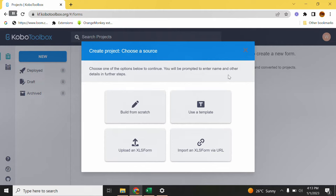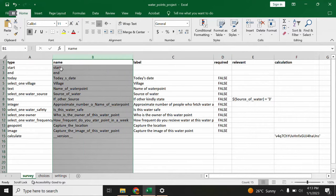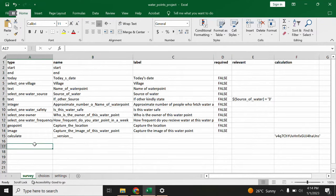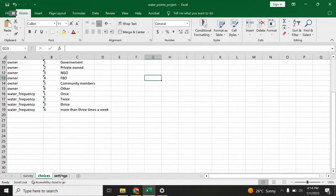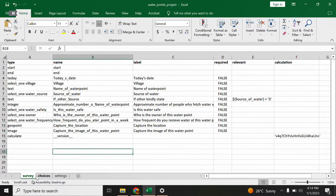What you basically need is simply Microsoft Excel on your computer or Google Sheets. The XLS form has three sheets. The first sheet at the bottom is the survey sheet, the second sheet is the choices sheet, and the third sheet is the settings sheet. Note that the spellings have to be checked — survey, choices, and settings. At the top row there is a type column, a name column, and a label column.